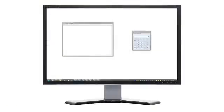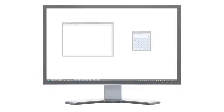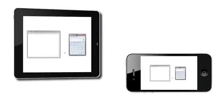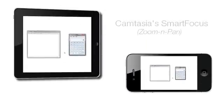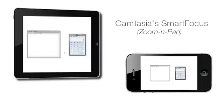When you record at full screen or with any large dimensions, sometimes it's difficult to see the details of your video when producing to much smaller dimensions, such as on a mobile device or a website. That's where Camtasia's Smart Focus feature can help.